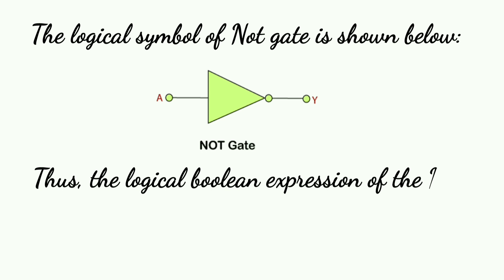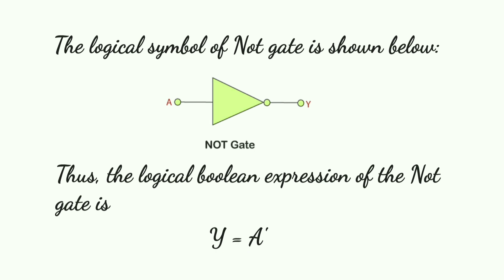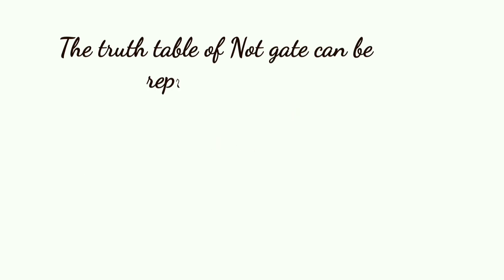The logical boolean expression of the NOT gate is Y equals A bar (Y = A'). The truth table of the NOT gate can be represented as follows.